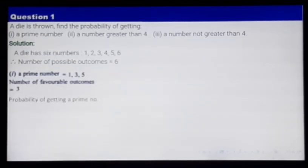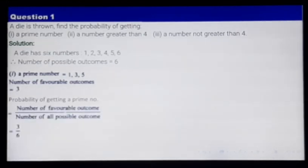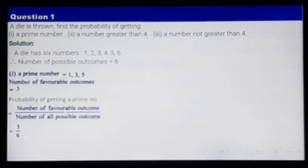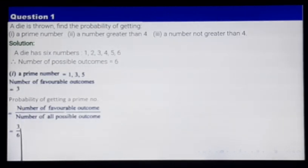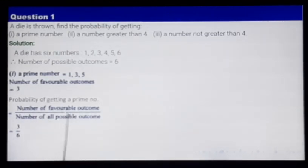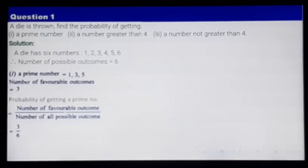Probability of getting a prime number — according to the formula, it is number of favorable outcomes divided by number of all possible outcomes. The number of favorable outcomes is 3, divided by total number of outcomes which is 6. So it is 3 by 6, which is nothing but half.